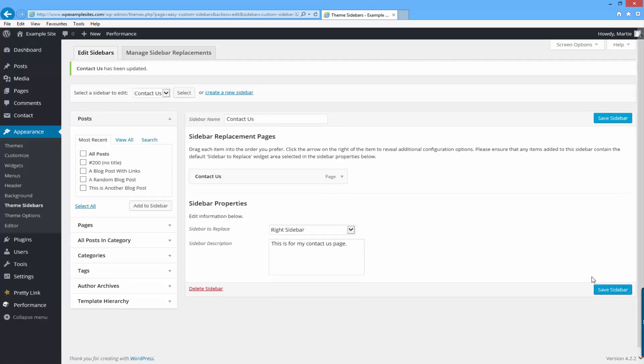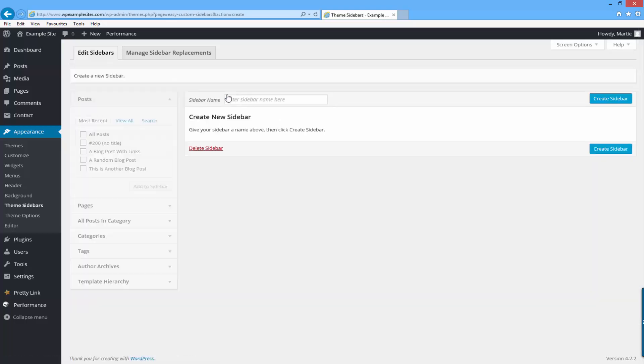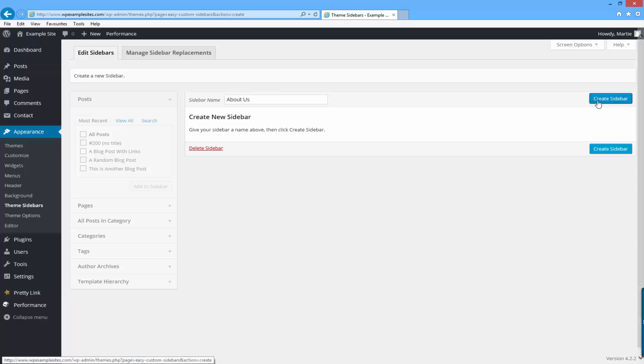I'm going to create another one now doing the exact same thing only this one is going to be for my about us page. So I'm just going to click here where it says create a new sidebar and then give this one the title about us. Then click create sidebar.